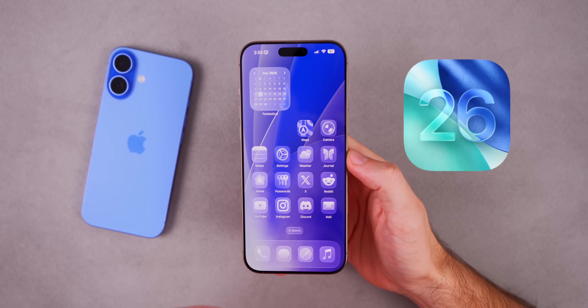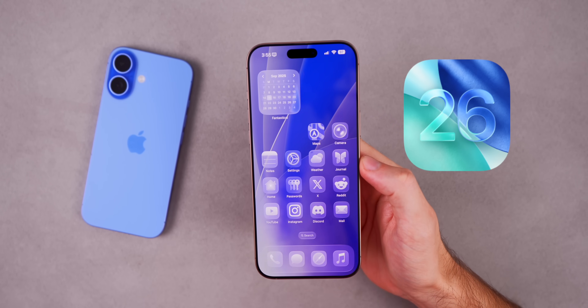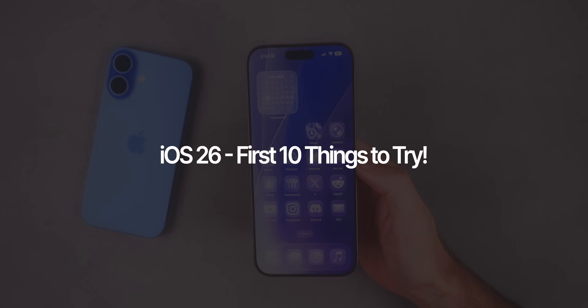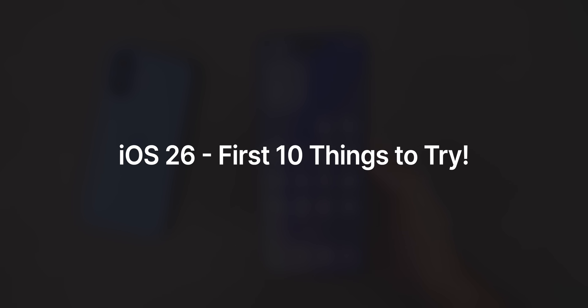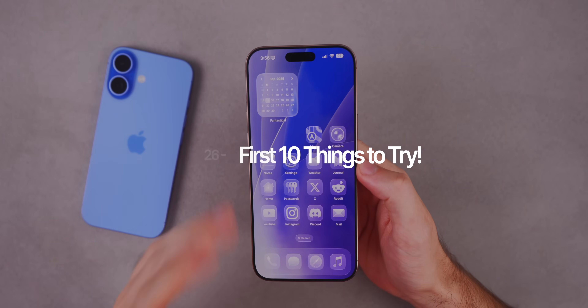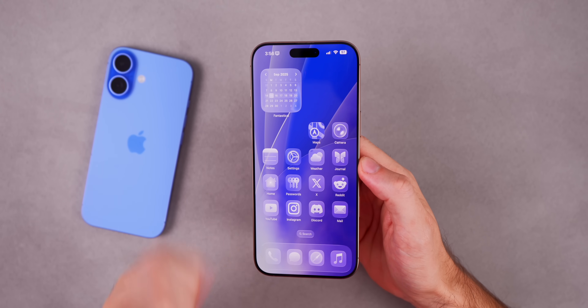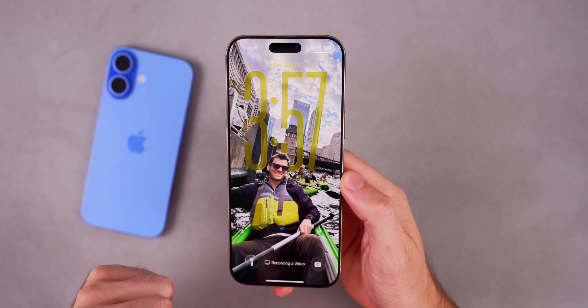Apple just released iOS 26 and there are more than 400 new features to explore, but in this video I'm going to show you the 10 first features that you need to try out on your iPhone right away.